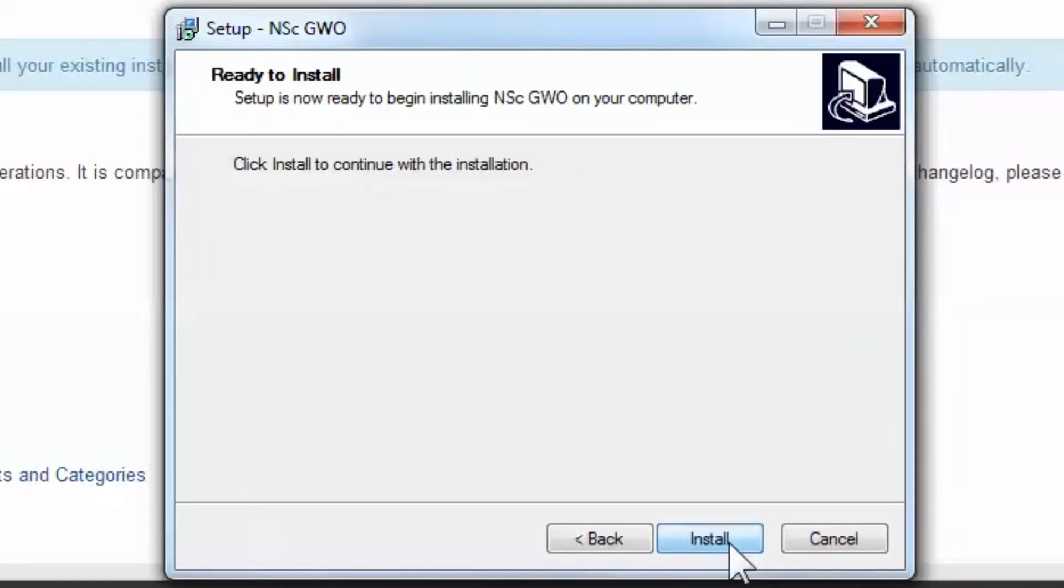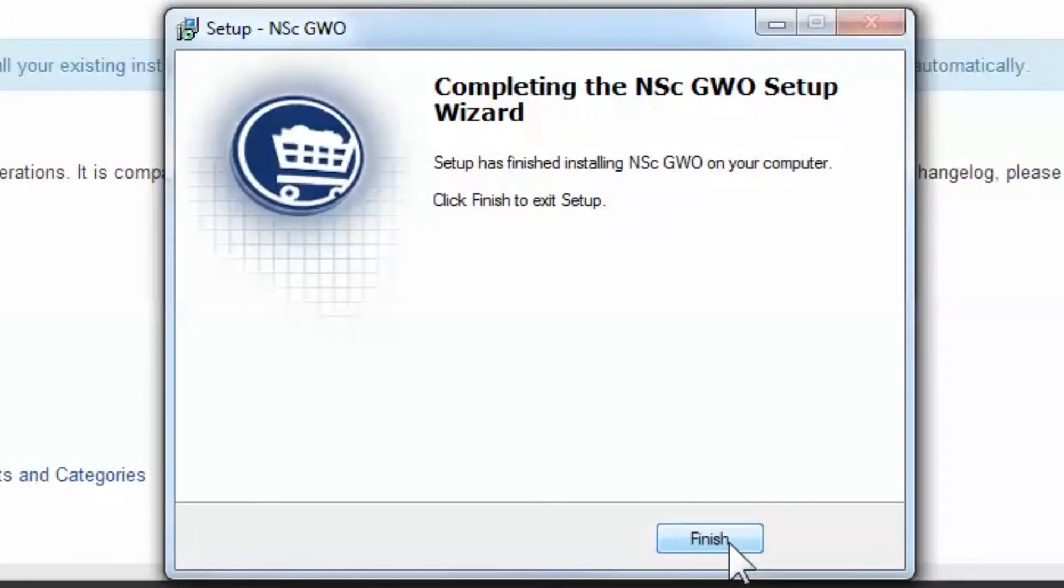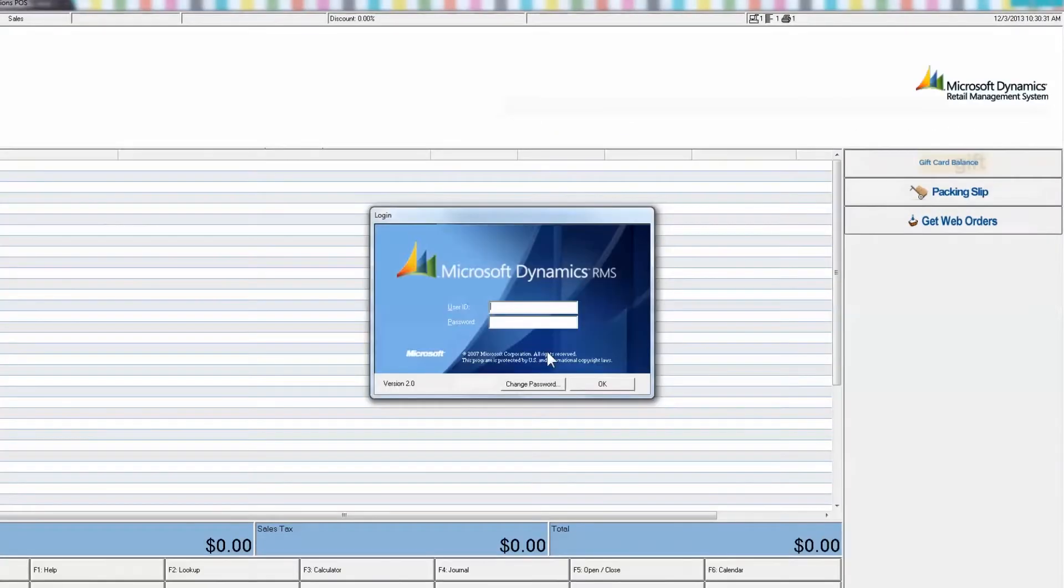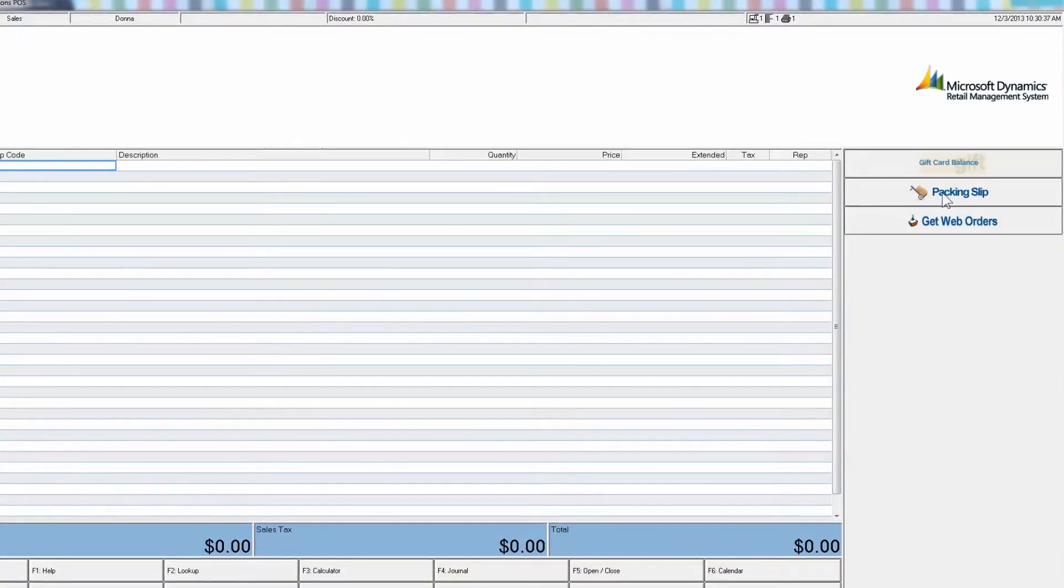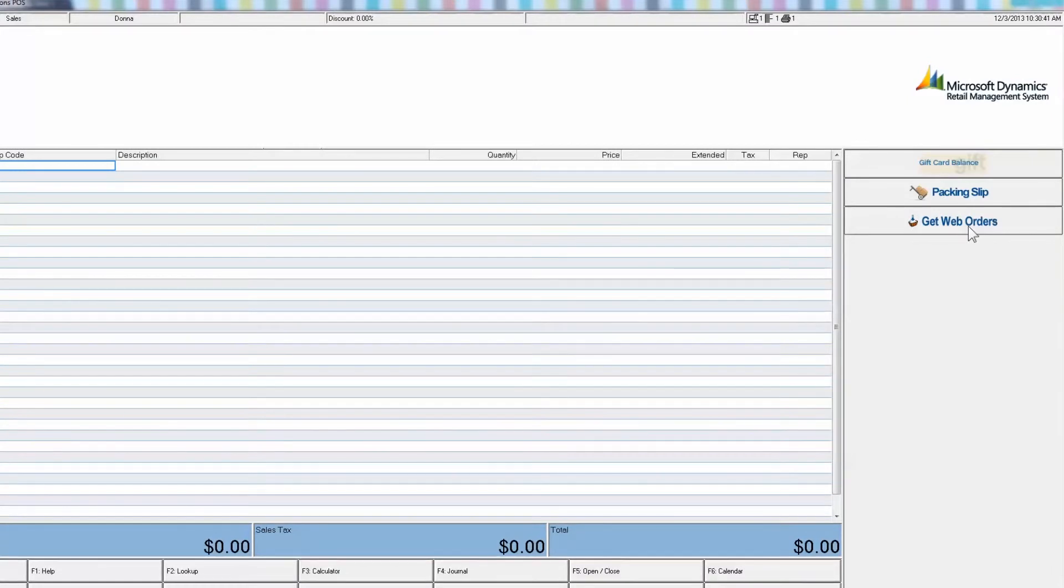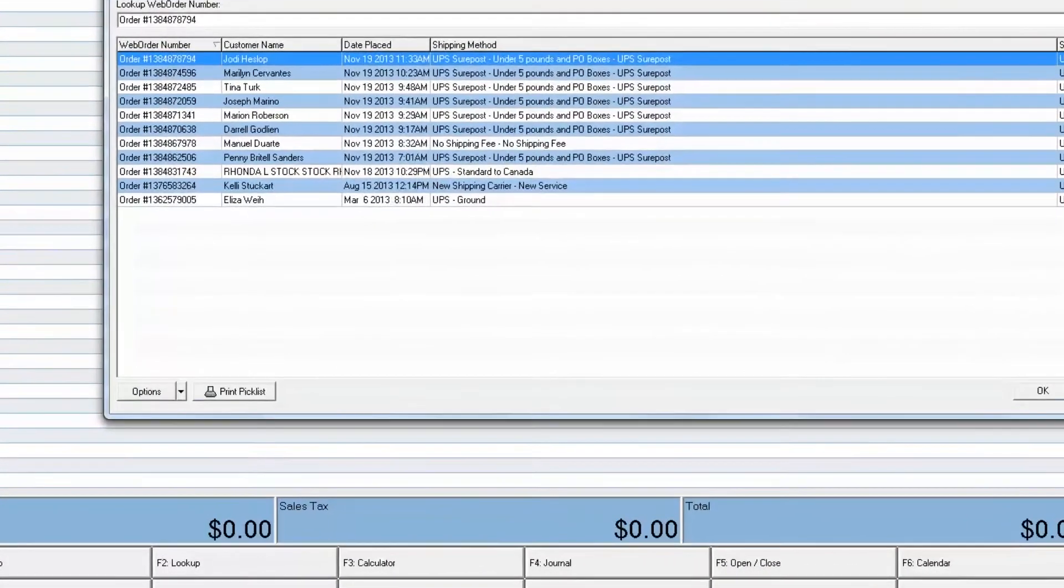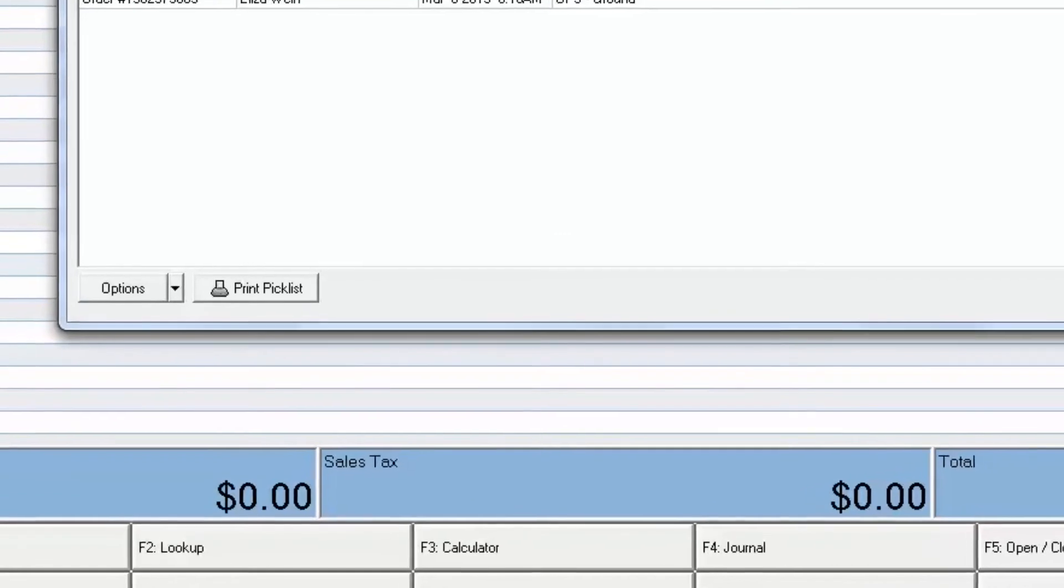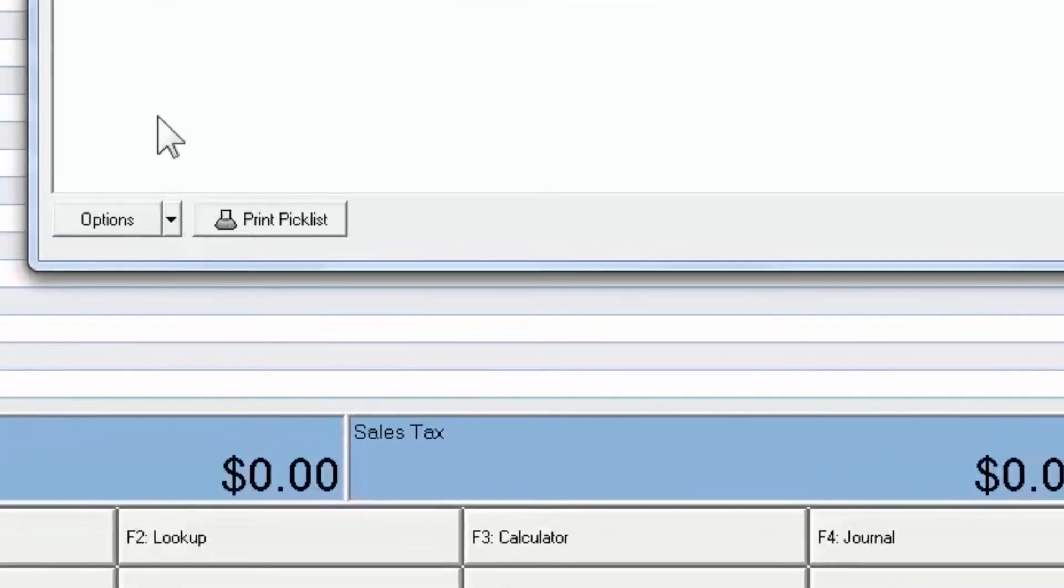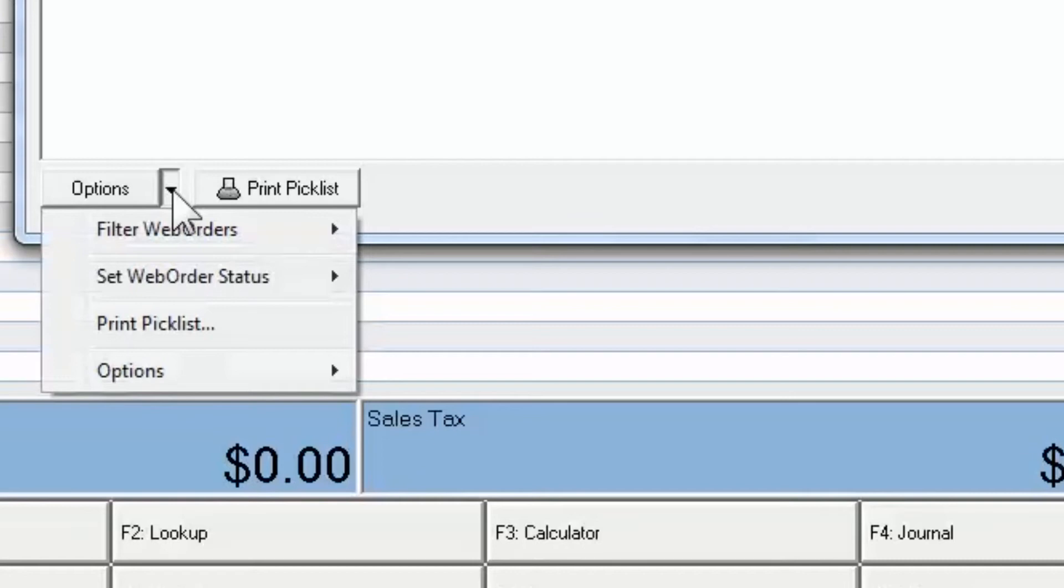After the install, open your POS. Two new buttons should appear on the right side of the screen, Get Web Orders and Print Packing Slip. If you have a custom screen layout, you may require the assistance of your RMS reseller to view these buttons. Select Get Web Orders. If it opens correctly, there is no need to insert your database and server credentials. If not, you must enter them manually.